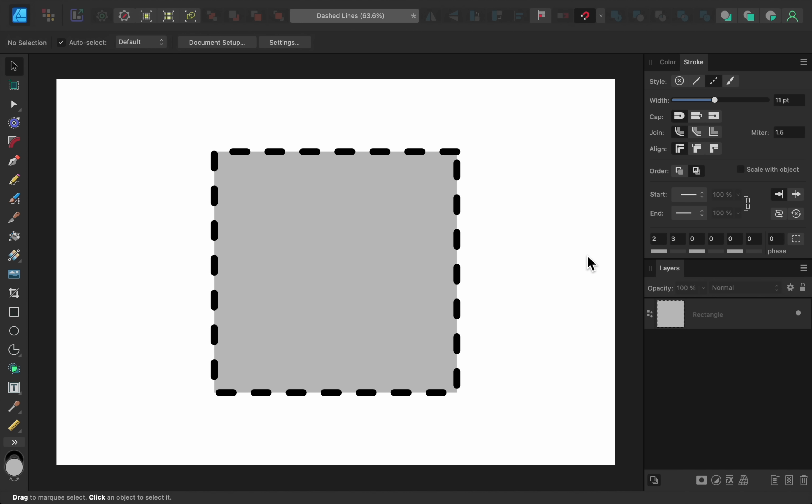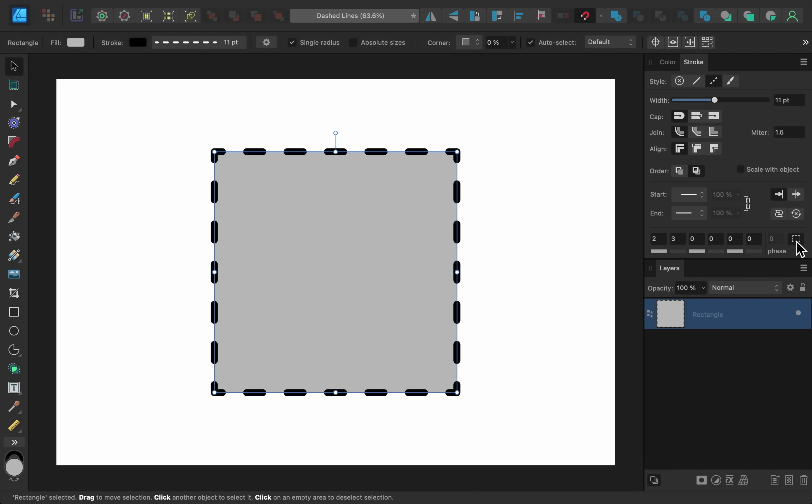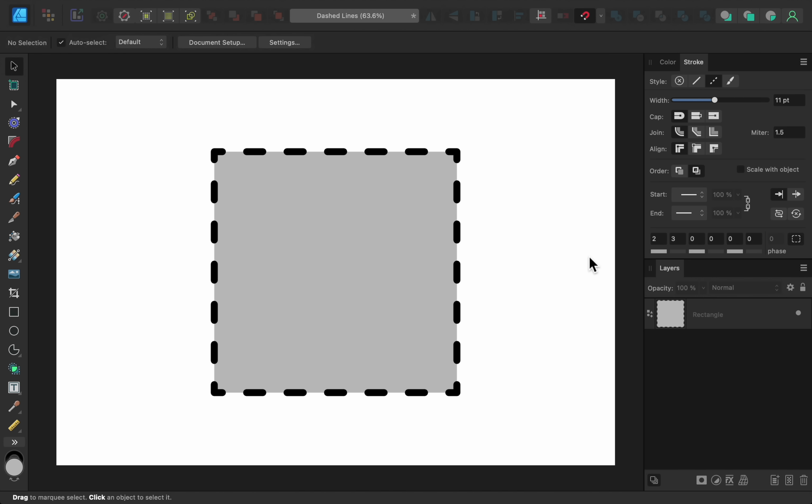As you can see, the corners of the square don't look very good, but with the new update, we can easily fix this by turning on the Balanced option. After balancing the line, our strokes look perfect even on the corners.